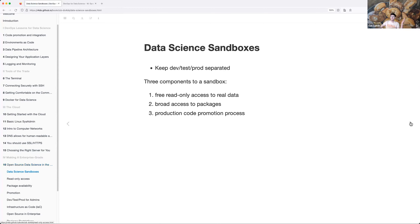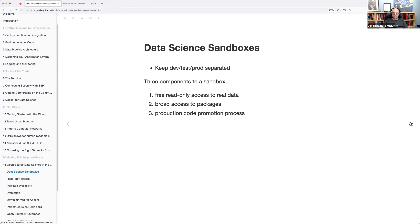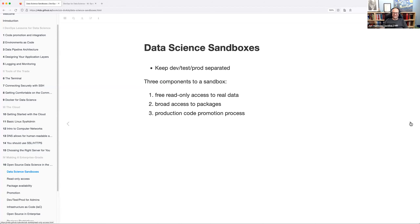Diving in — sandboxes are a way to keep your different development, test, and production environments separated. I think of them almost like code jail, where you don't want any of your things escaping, but that analogy starts to break down later on. You want your sandboxes to have free read-only access to real data.